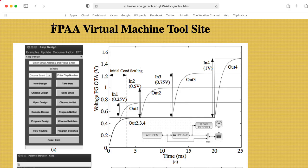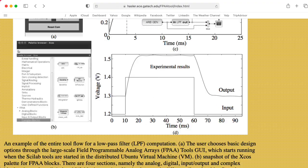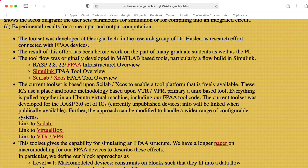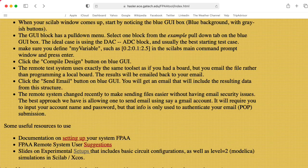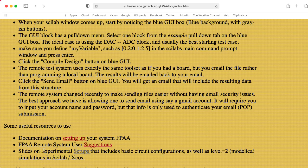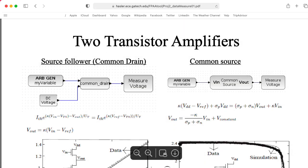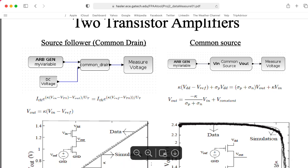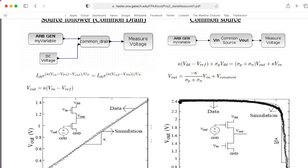If you go to this FPAA Virtual Machine Tools site by my colleague Jennifer Hassler and scroll down a little bit, there's a slide deck I've referred to a lot, slides on experimental setups, and if we look on the right here, there's a common source amplifier where the input goes into an NFET, and there's a PFET that's basically set up as a current source.